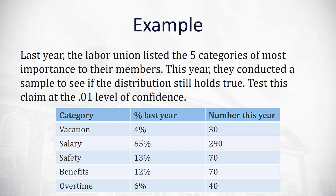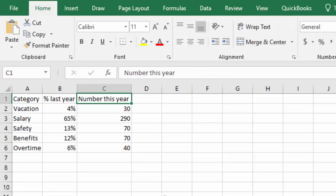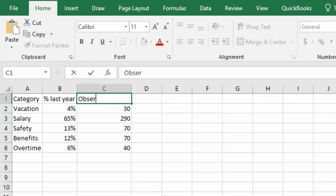Let's go to Excel to calculate this. I've copied the data here, and you can see I've highlighted the number this year column. That's the number that came from the sample. That's really our observed frequency.